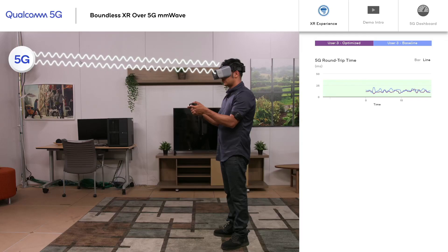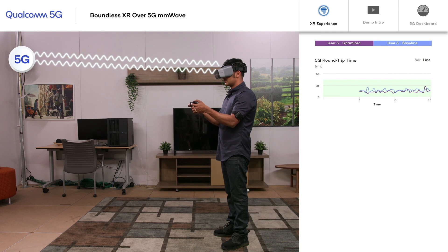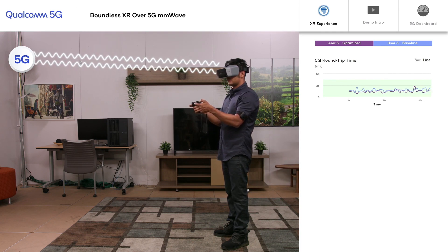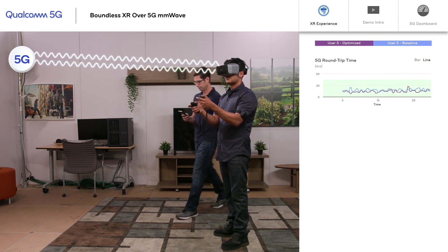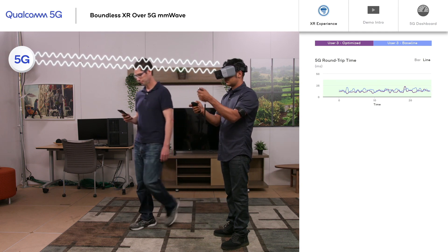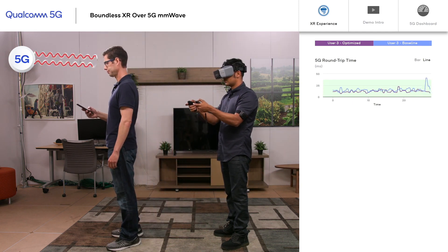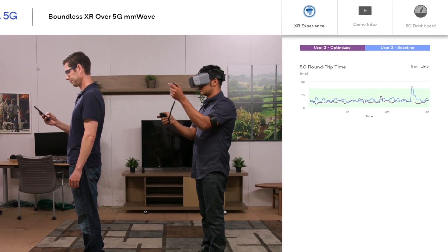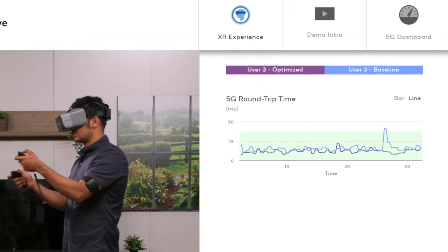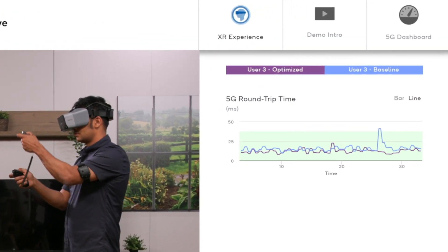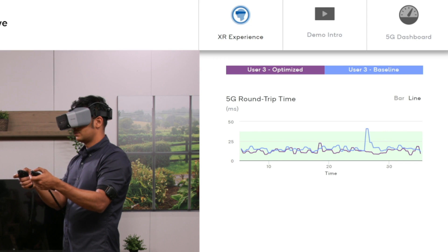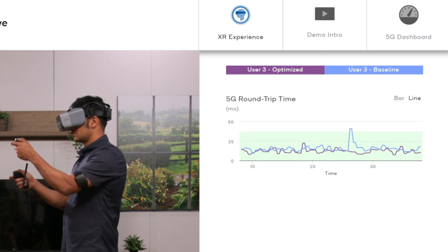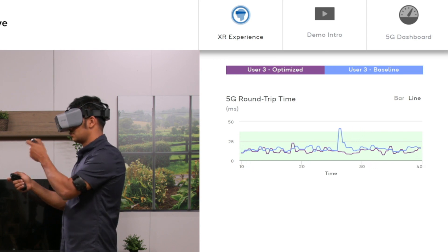In real-life deployments, RF and interference changes are a frequent occurrence, which can cause performance issues and latency spikes. In this example, we see a VR user being blocked from the gNodeB by another user, causing a sudden spike in 5G roundtrip time for the baseline 5G system. Our 5G optimizations help minimize the latency spike, providing a seamless user experience.